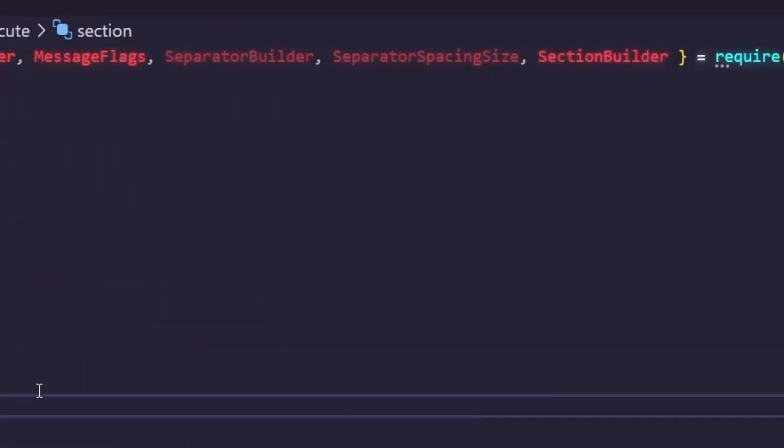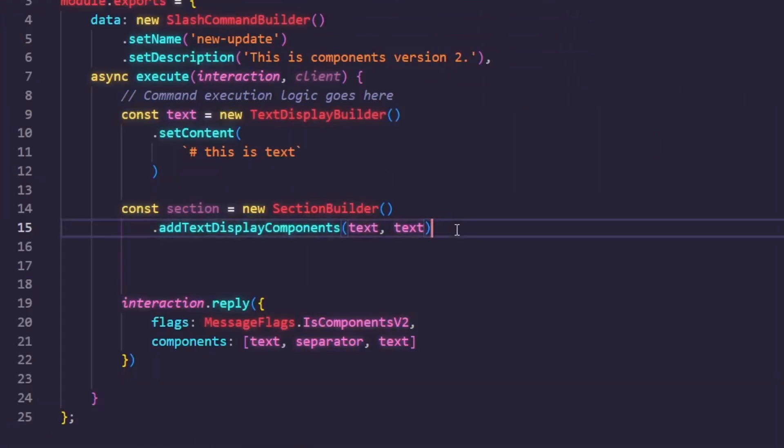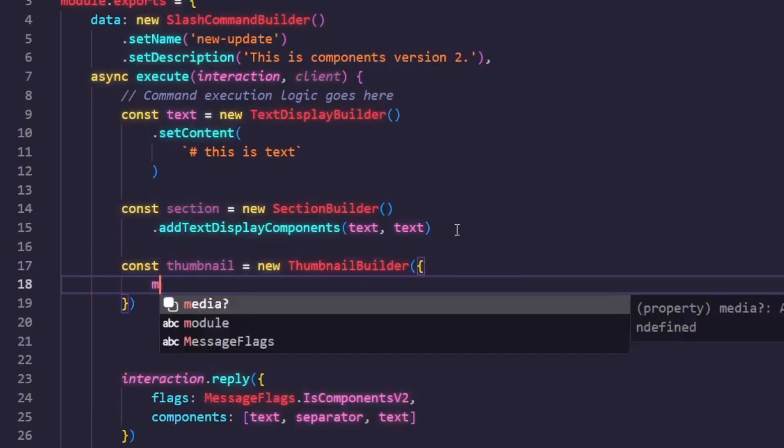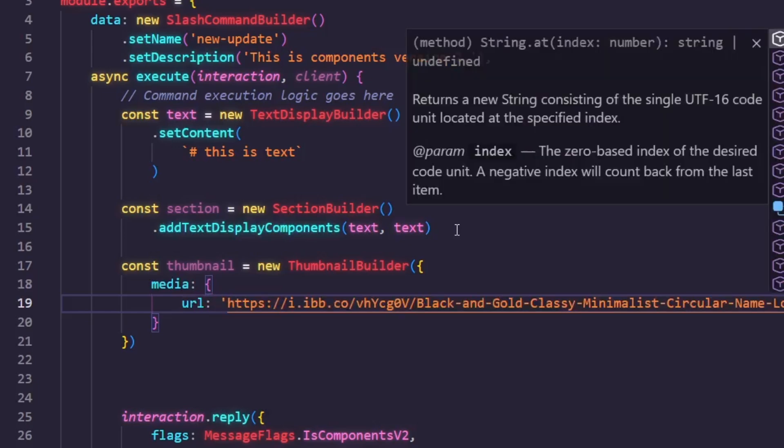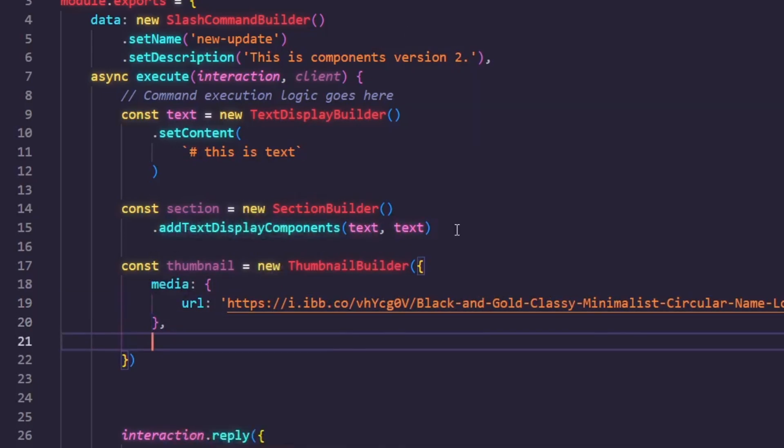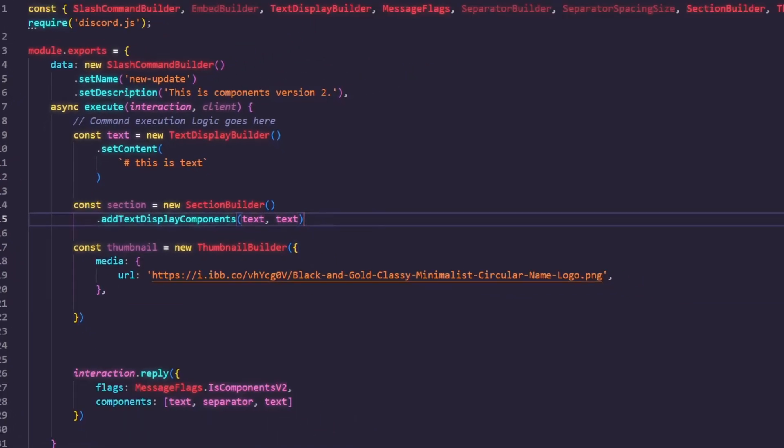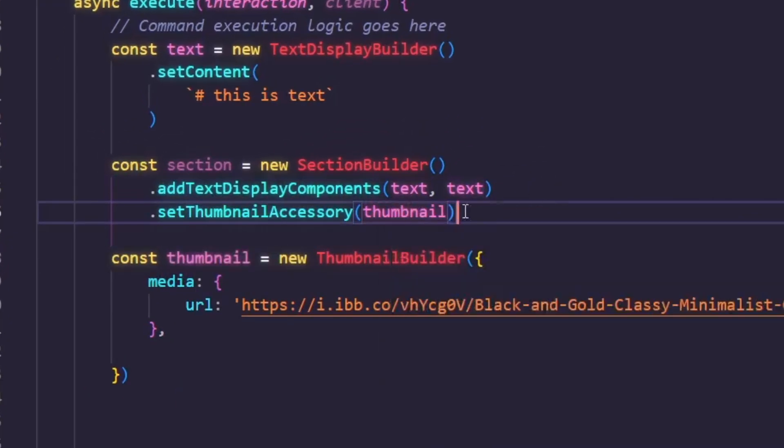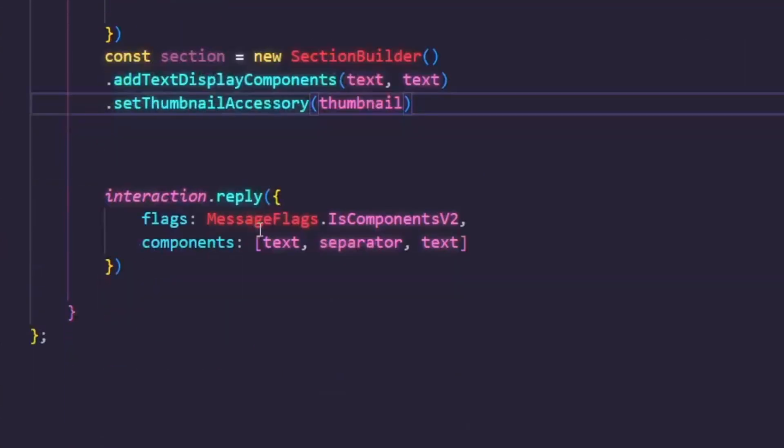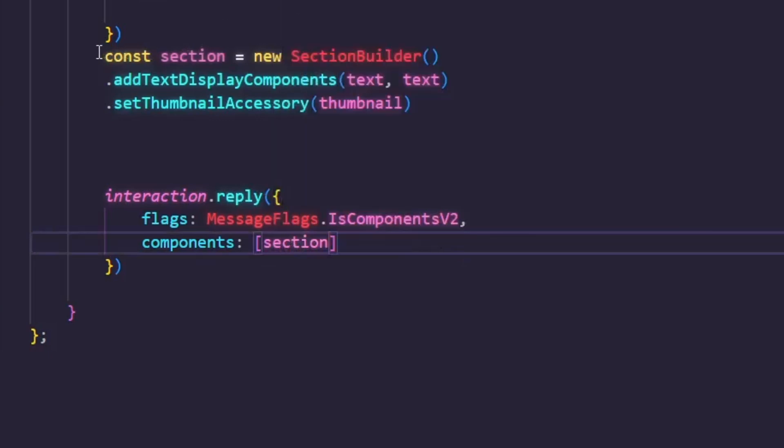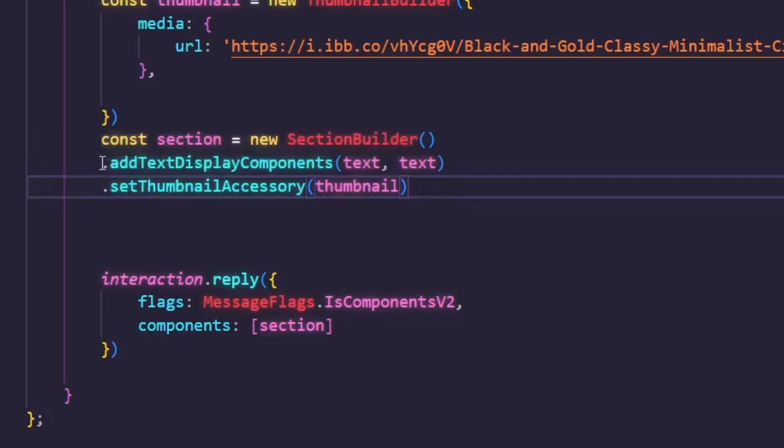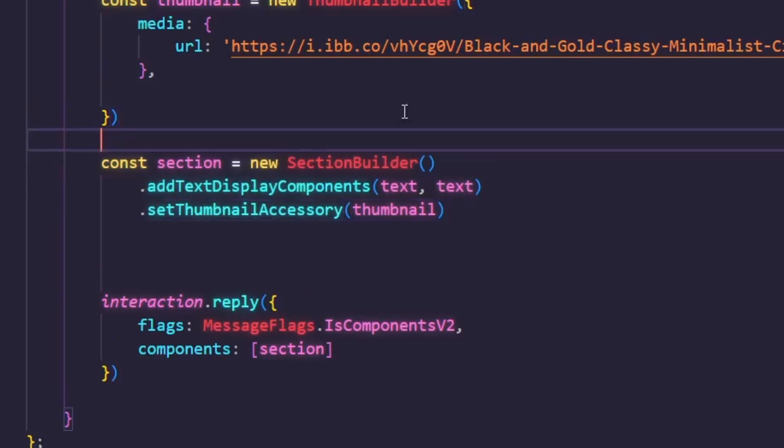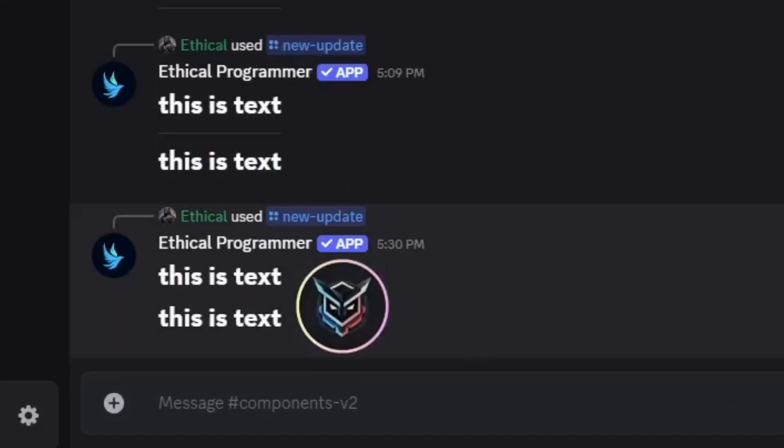Now to add an image, we first define the ThumbnailBuilder, then const thumbnail equal sign new ThumbnailBuilder, and then use media, and then URL. I'm giving my channel logo URL. You can also add a description to the image or make it a spoiler if you want. Then to add this thumbnail to the section, we use setThumbnail accessory with the thumbnail component we just created. And now the section we just created will be passed as a component to be sent. Again, in one section, you can pass a maximum of three text components and either one button component or one thumbnail component. Now if I go to Discord and run it, you'll see it's very cool. Our image appears on one side and our text on the other.